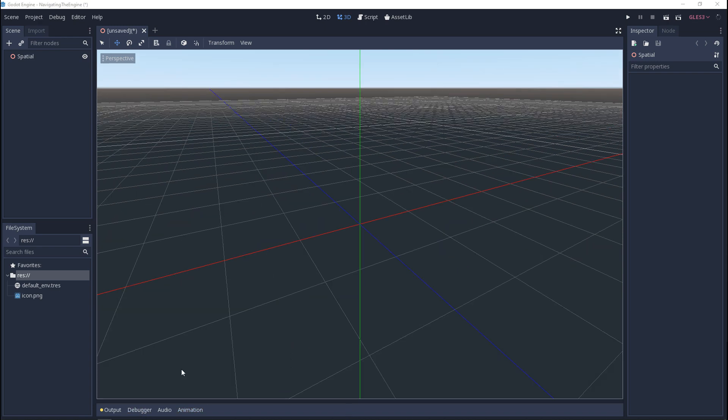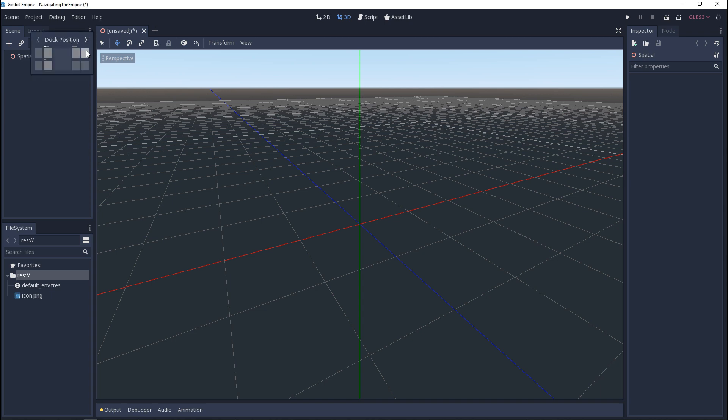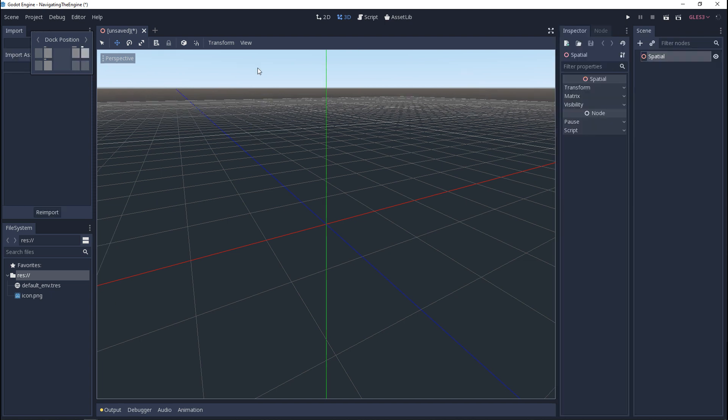The last thing I want to cover is moving the windows around. There's two ways you can do it. Next to each one of these windows are three dots and when you click on them you'll see dock position. You can click on any one of these to move them to different quadrants.